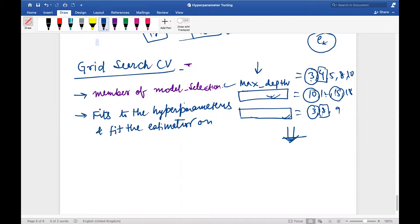Grid Search CV is a member of the model selection package from sklearn. It fits the hyperparameters on the estimator on your training set, finding the best settings for your model.